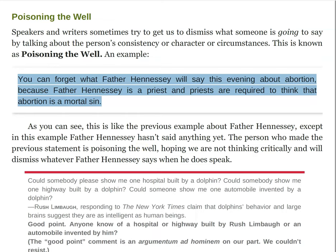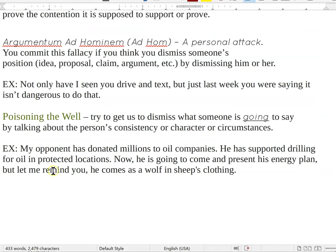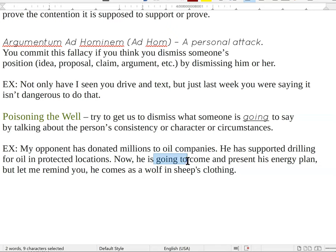Here's a slightly different example: 'My opponent has donated millions to oil companies. He has supported drilling for oil in protected locations. Now he's going to come and present his energy plan. But let me remind you, he comes as a wolf in sheep's clothing.' We can see here that the well has been poisoned in advance — this person hasn't even had a chance to present his energy plan. Anything he could say is tainted by this claim, by who he is.